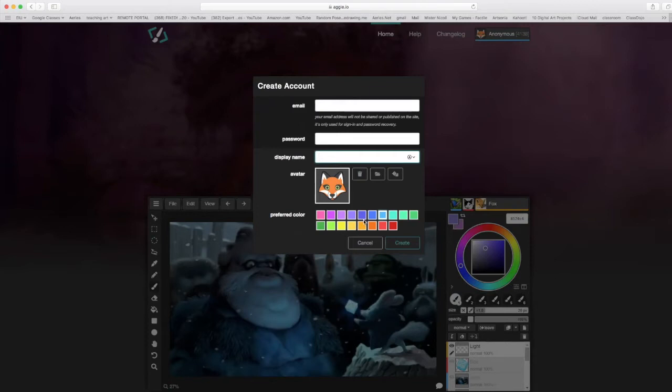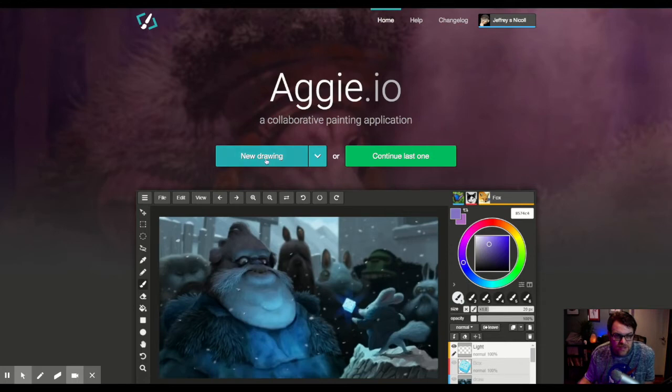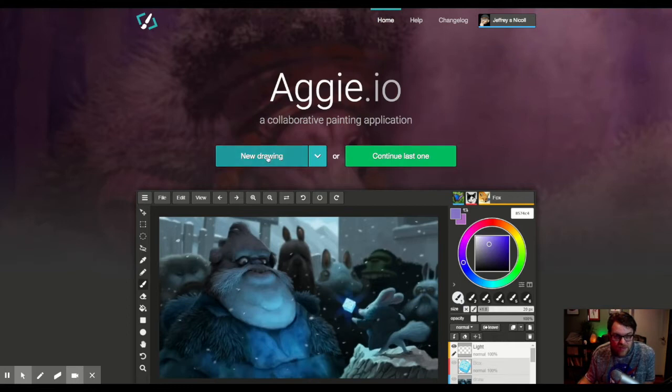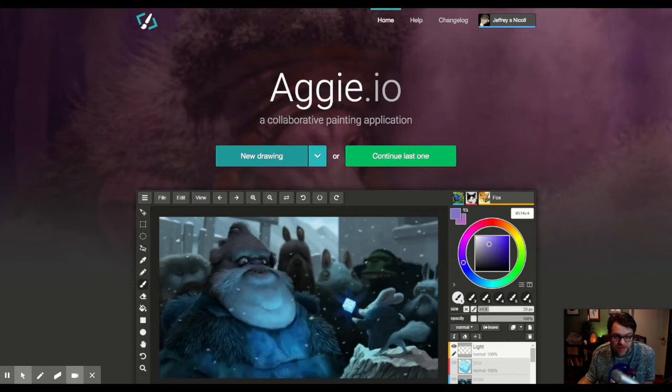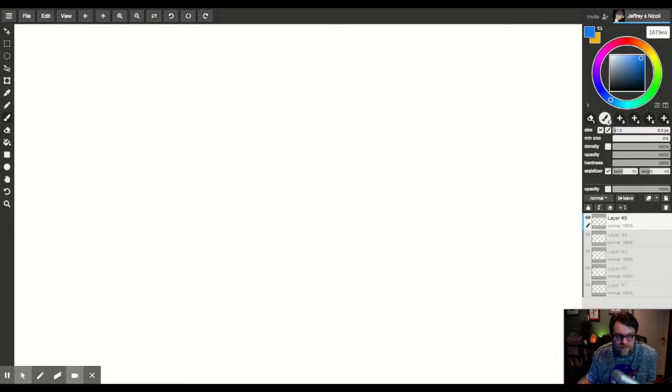The color is just going to be kind of an underline that goes underneath your picture. Once you create your account you can open up a new drawing and I'll show you how to do that. So once you create an account you're going to see here that it says new drawing or continue the last one and I'm going to go ahead and click new drawing.